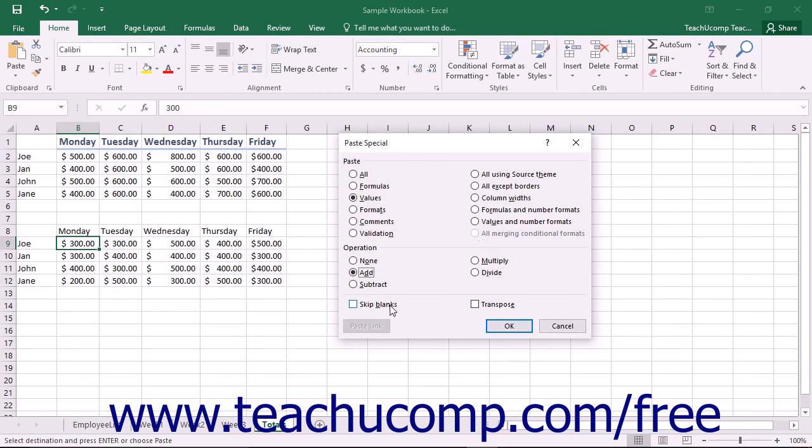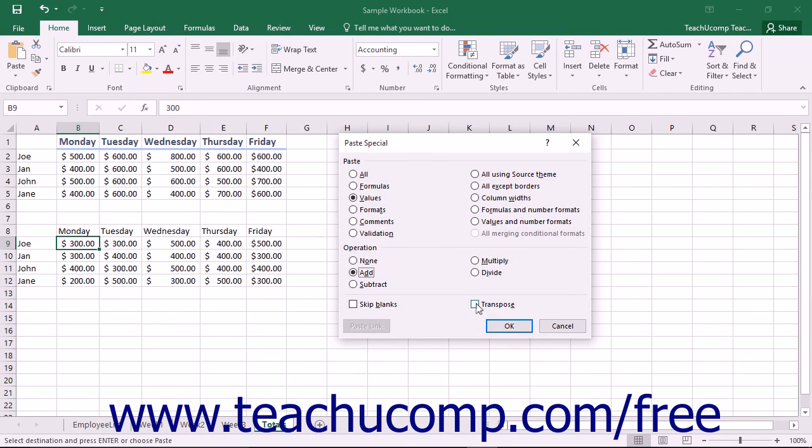You can check the Skip Blanks checkbox to not replace cell data in the destination cells where there were blank values in the copied cells. Checking the Transpose checkbox will switch the data in the columns to data that will now display across the rows and vice versa.